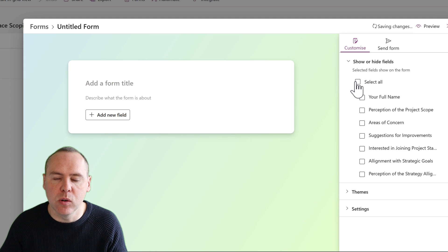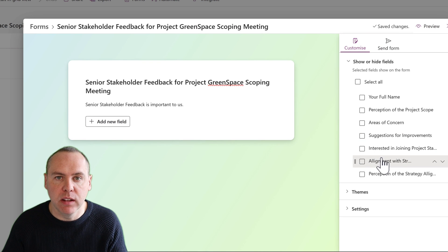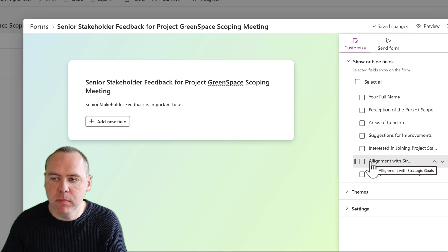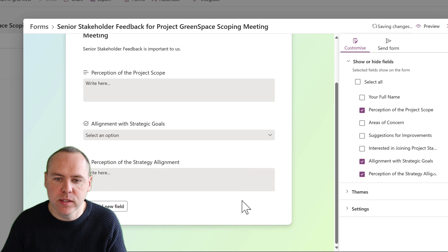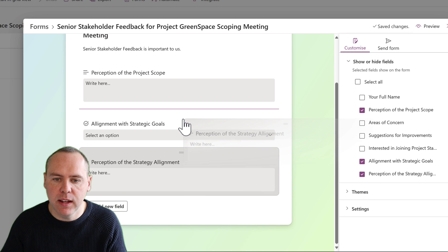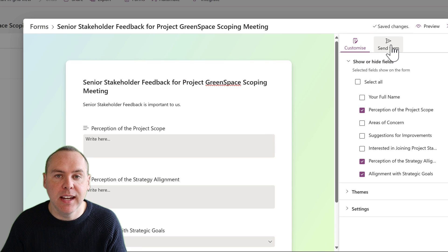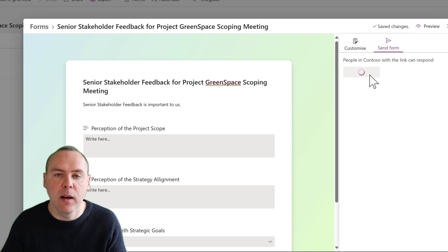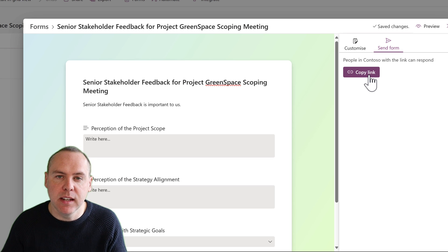Once again unchecking Select All, we can give it a title and description. On the right-hand side, we can add in those relevant fields — this time I'm going to add in the perception of the project scope, as well as the alignment, the strategic goals, and also the strategy itself. Want to change the ordering? That's very simple — left-click and drag to adjust it on the form. Now that's all been set, let's click on Send Form and copy the link, which we can share with our senior stakeholders — rather than the form originally created for Megan and the rest of the team.